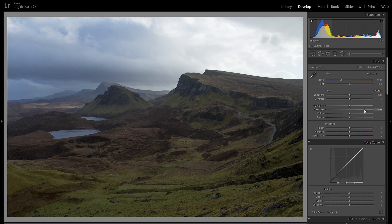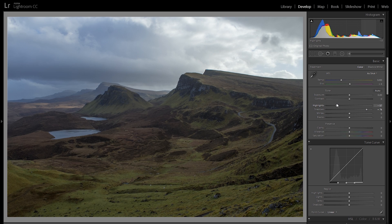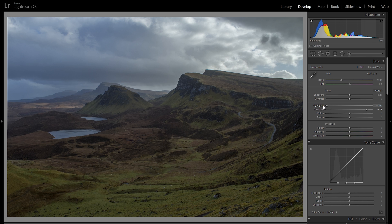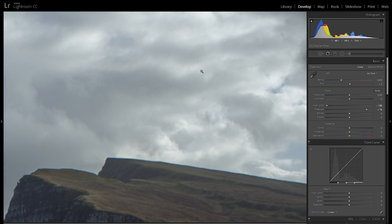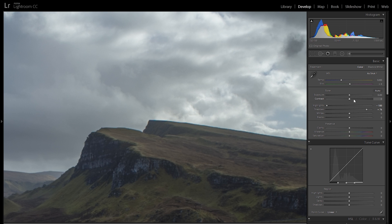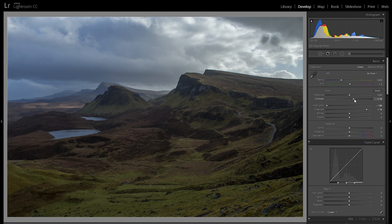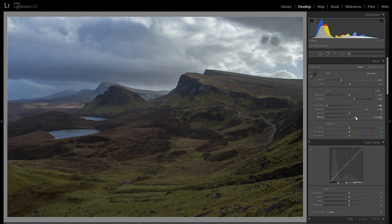I'm going to start off by bringing up the shadows quite a bit to lift everything that is dark, and also bring down the highlights to retain all of the cloud detail. I also want to bring up the contrast by around 20 — not too much — and maybe even bring up the blacks for more shadow detail.